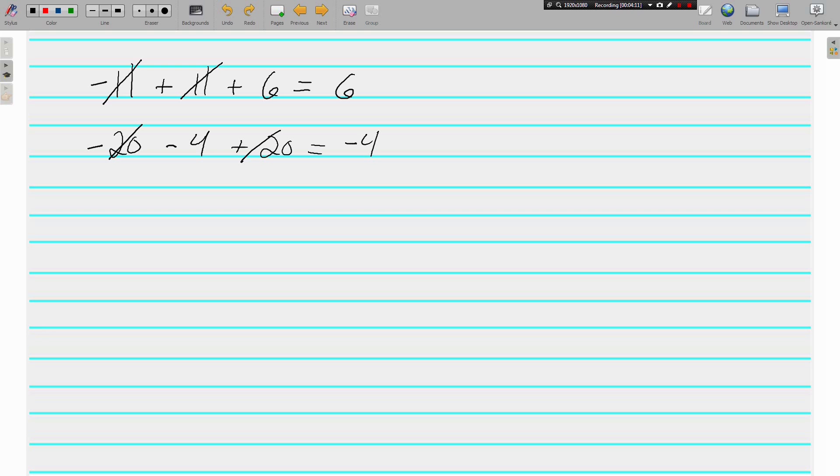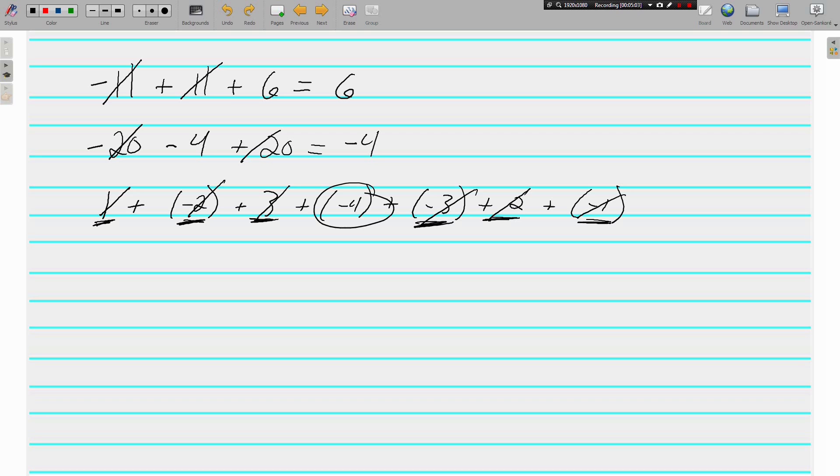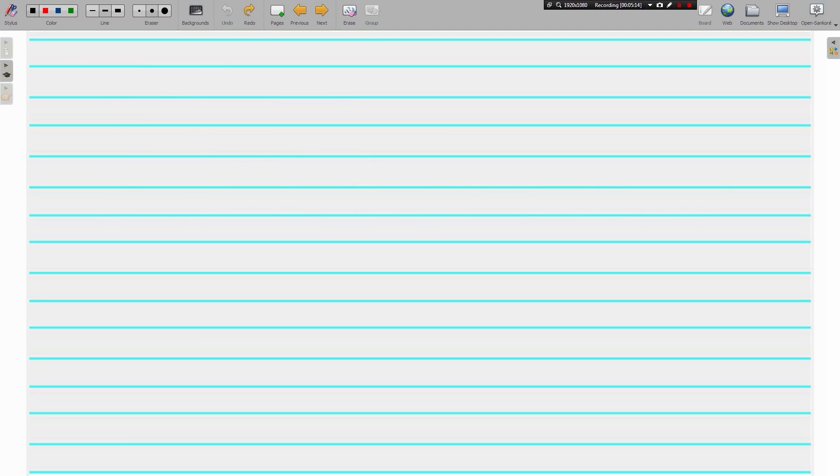Okay, how about an ugly one? Let's do 1 plus negative 2 plus 3 plus negative 4 plus negative 3 plus 2 plus negative 1. It looks like a mess, but it's really not that bad because this is full of opposites. There's a 1, we've got a negative 1 right here, and they're being added together, so those are going to cancel. Additive inverses have a sum of 0. Here we've got a negative 2 and a positive 2, those are going to cancel. A 3 and a negative 3, those are going to cancel. And then what do we have left? Right there, a negative 4. So you can use additive inverses to simplify expressions as well.